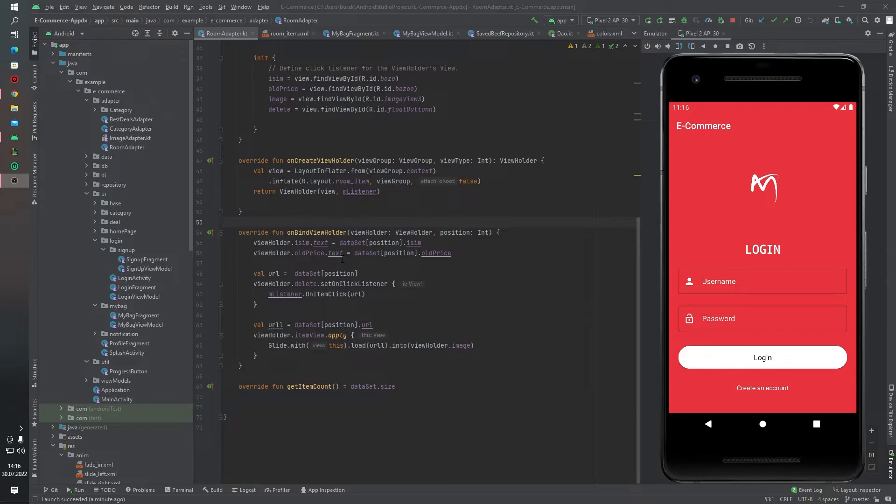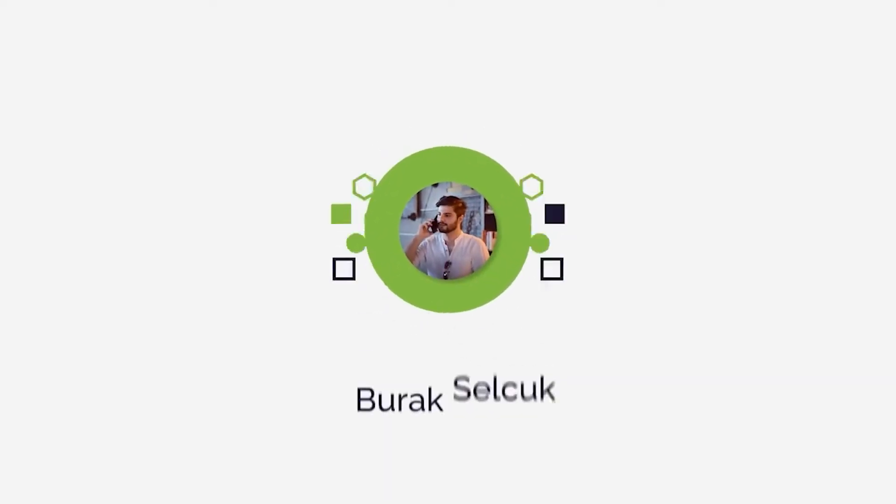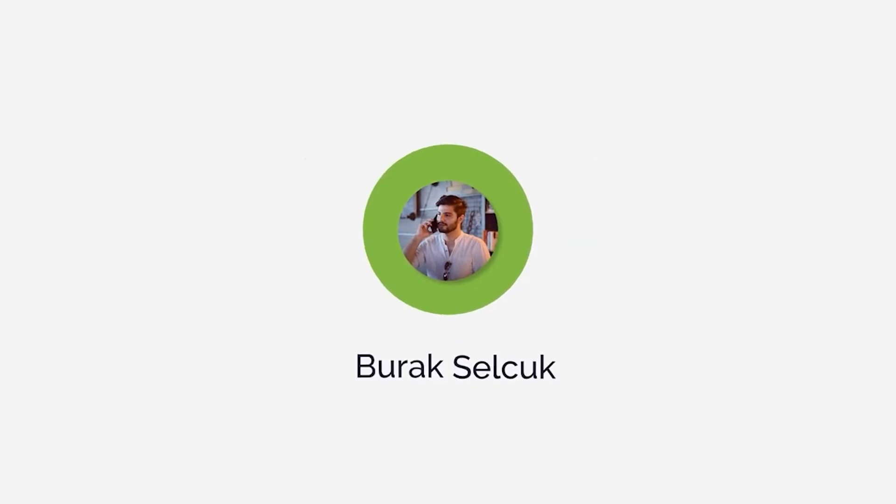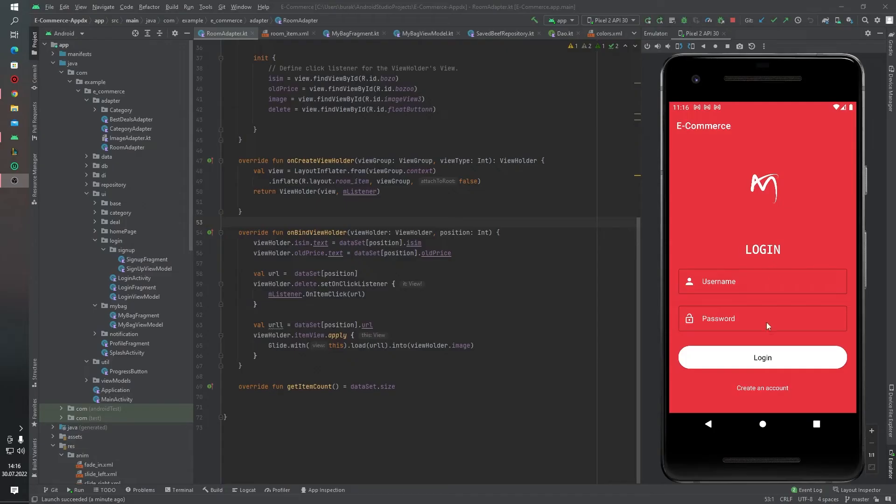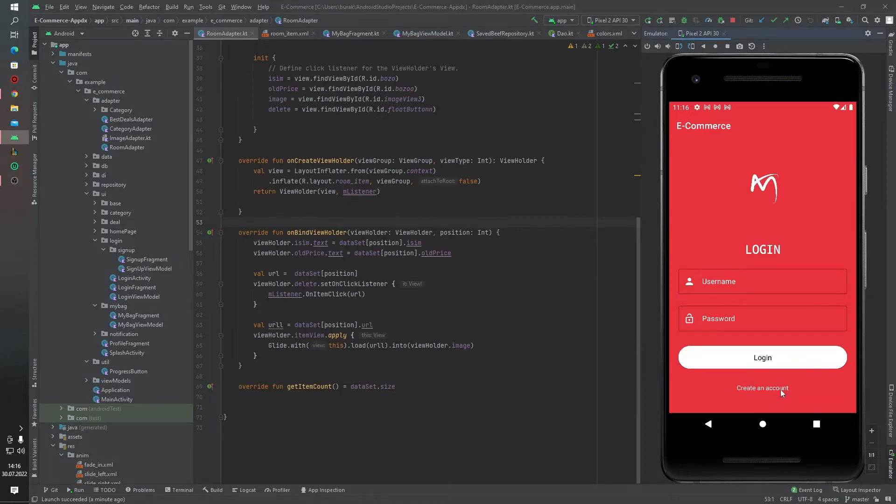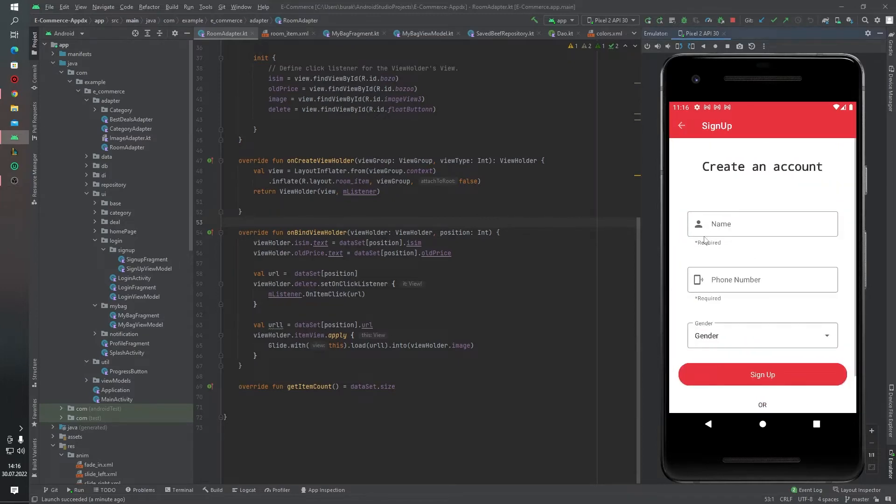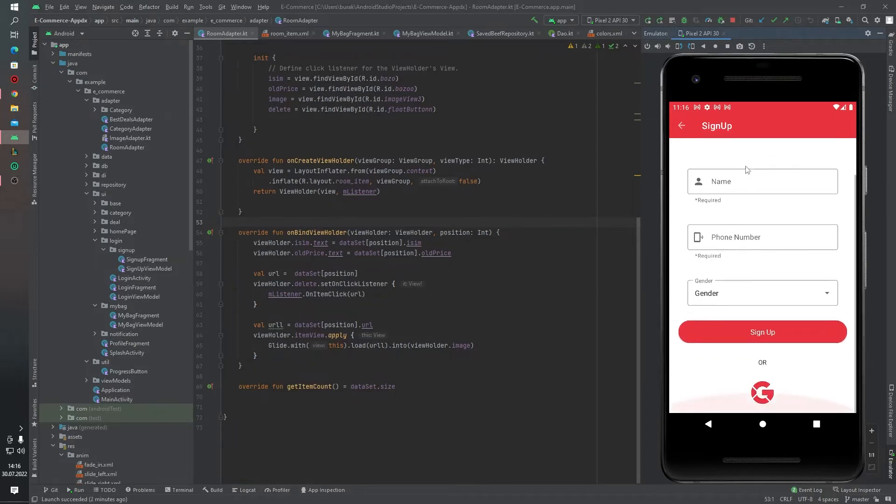Let's look at our technologies. We have a login activity with one button and one text view. If you click this text view, the application goes to sign up fragments. We have a scroll view.